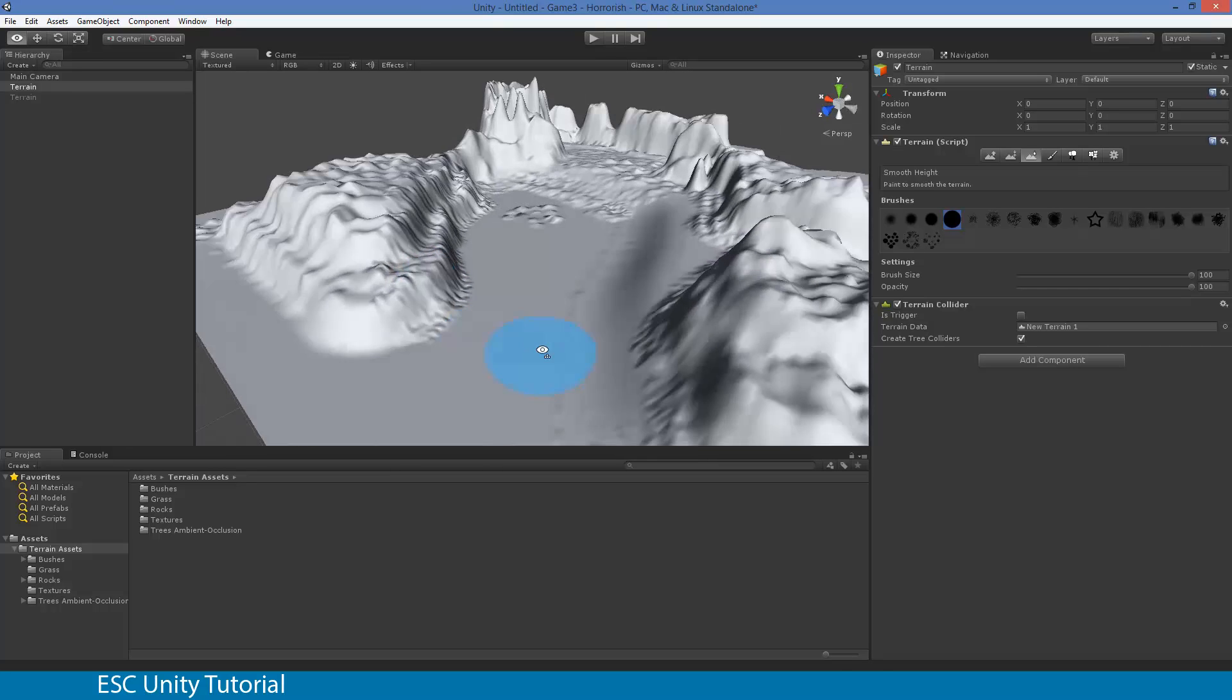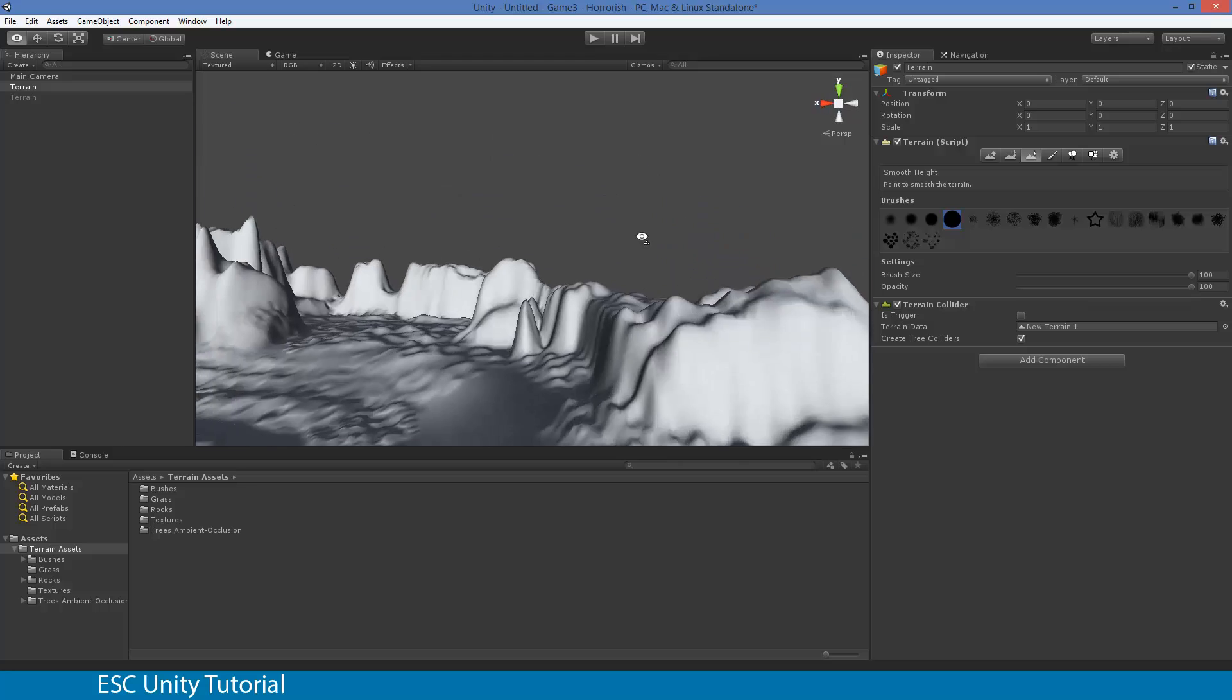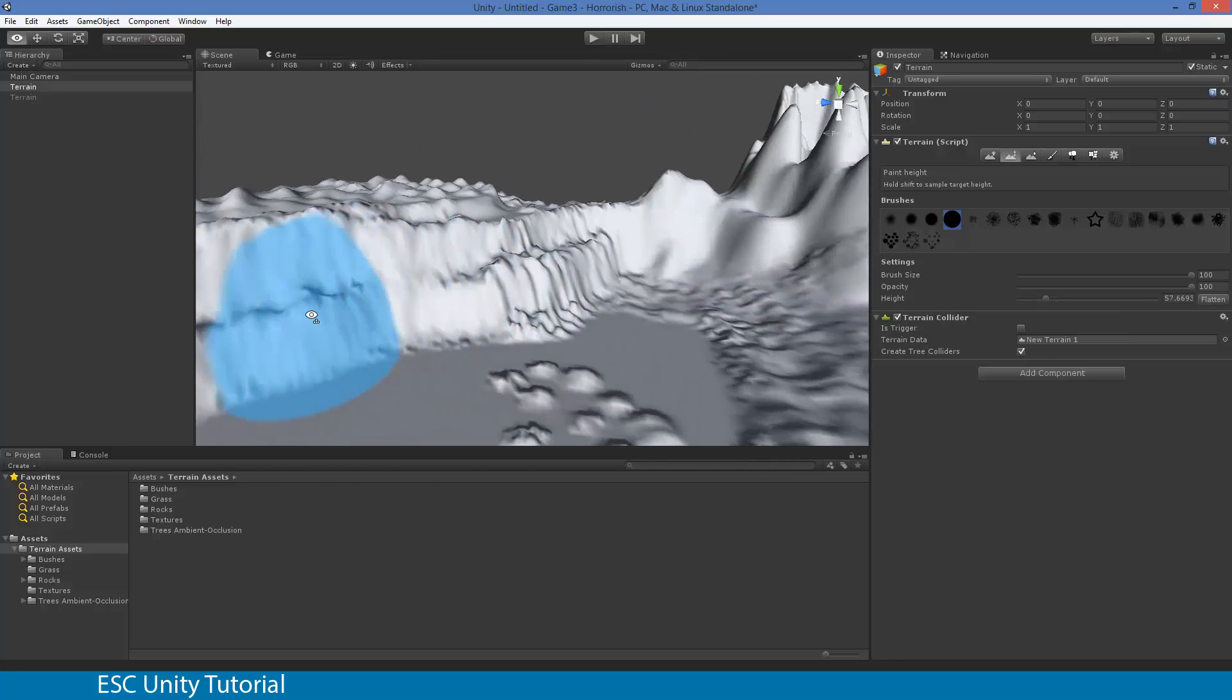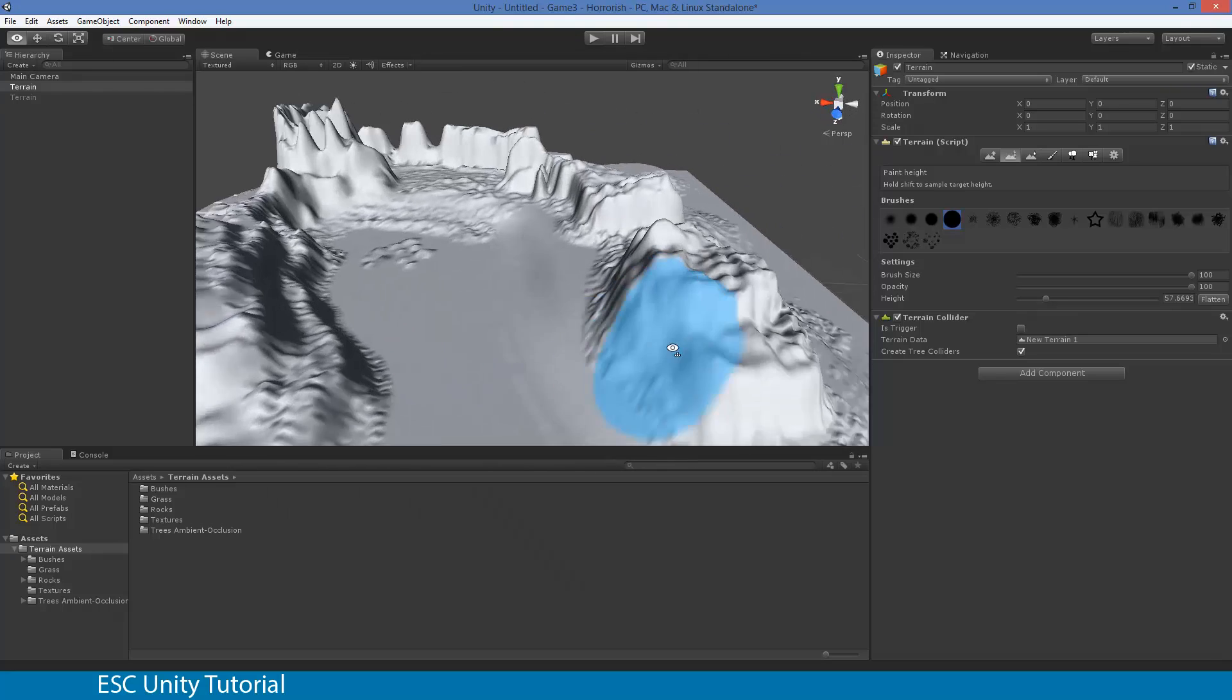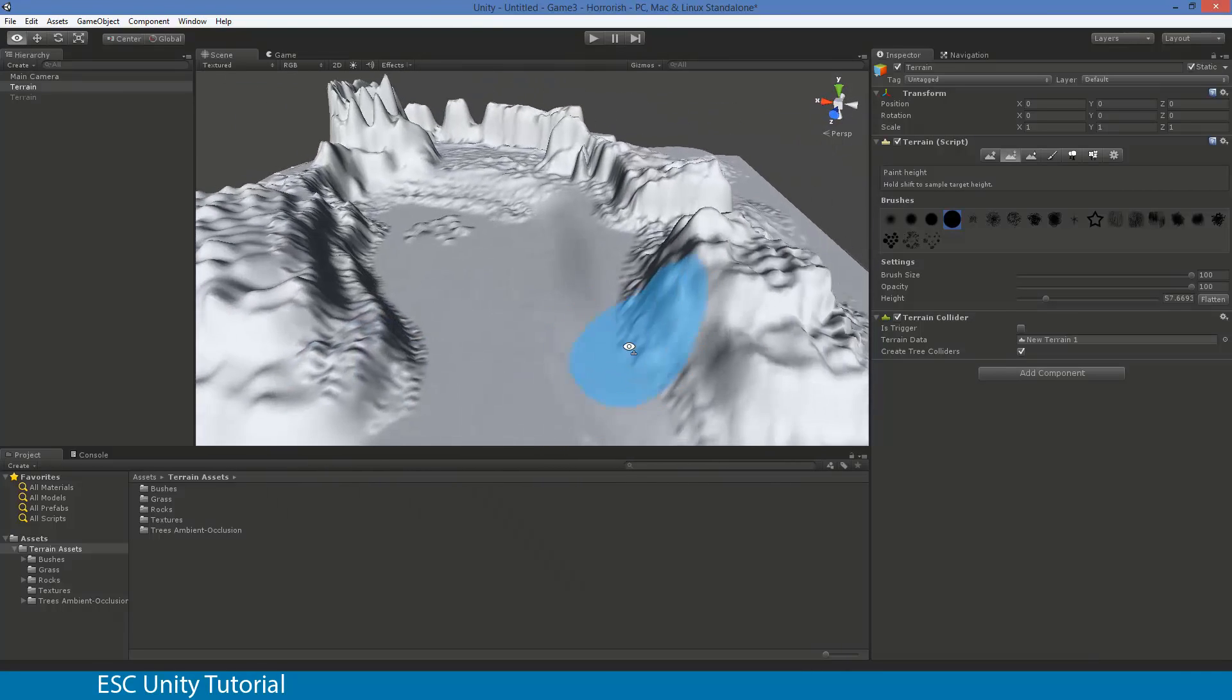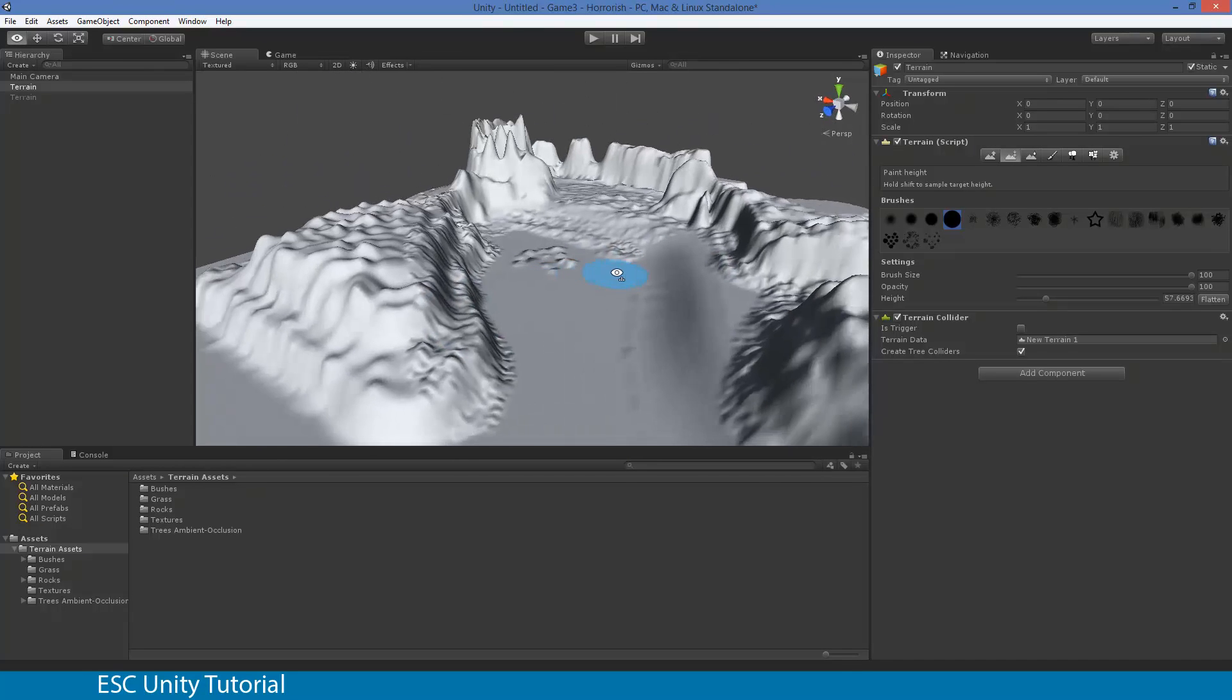I quickly played around with the terrain from our previous video and found that it kind of starts to look a little bit more realistic. It allows me to sculpt the way I want my terrain to look, to build from the ground up and make it look a bit more realistic.